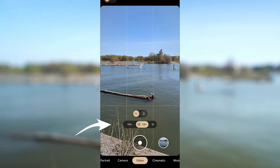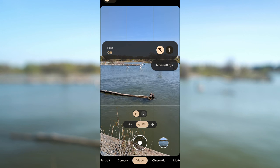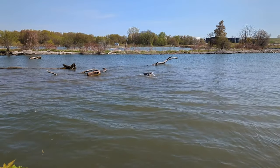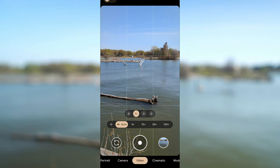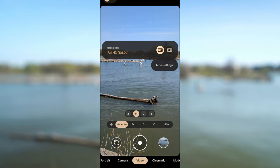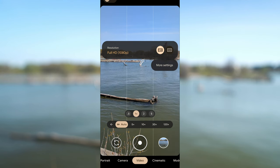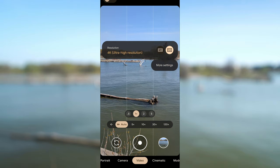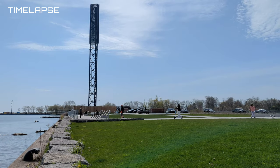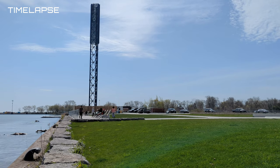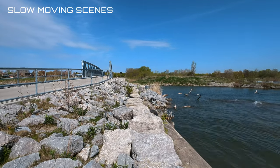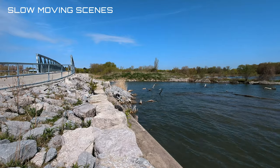Slow motion mode will be filmed in full HD 1080p. The speed you can select is one-eighth times or quarter times. When it comes to time lapse, you can choose to film in 4K or full HD 1080p. Auto mode will adjust the speed accordingly, but you can choose your preference. Options available are 5 times, 10 times, 30 times and 120 times. If you have fast moving clouds, go with a slower speed such as 5 times. If you have very slow moving scenes such as sunrise, choose faster speeds. For best results, use a tripod.